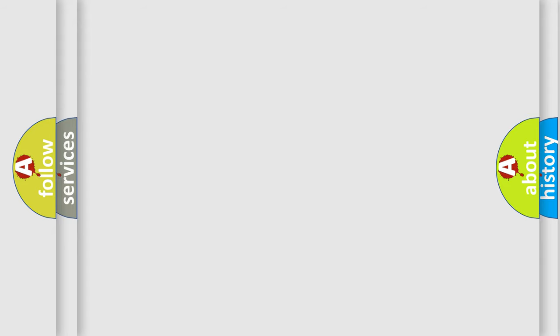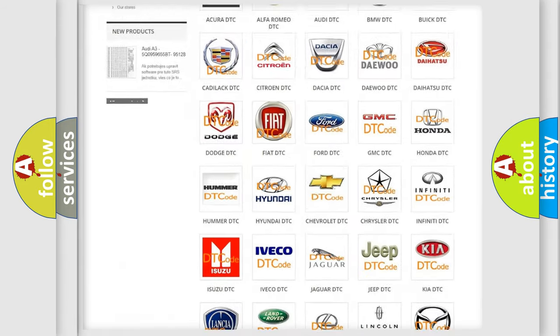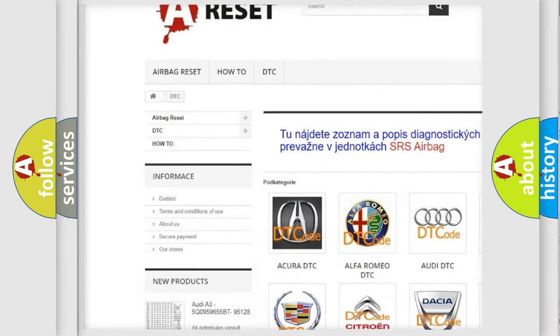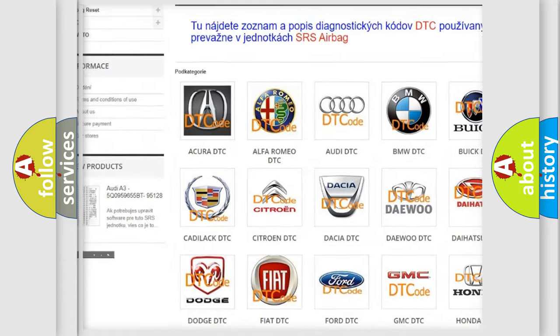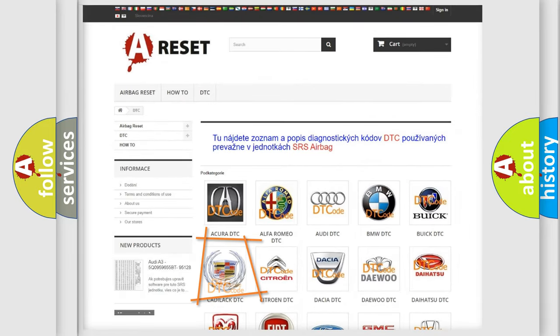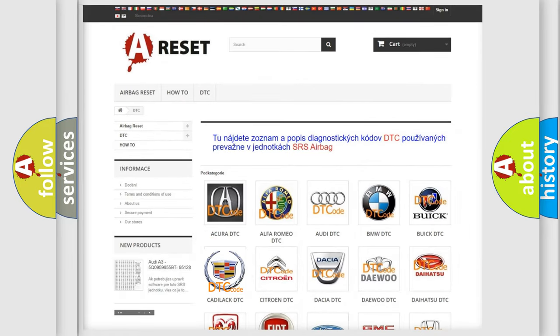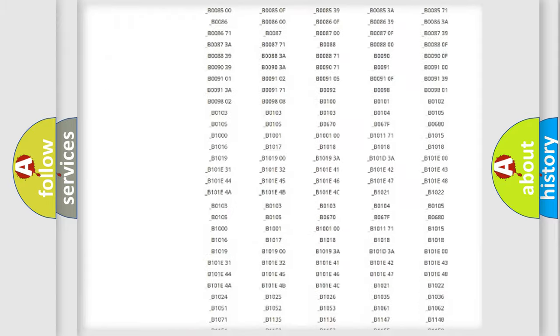Our website airbagreset.sk produces useful videos for you. You do not have to go through the OBD2 protocol anymore to know how to troubleshoot any car breakdown.